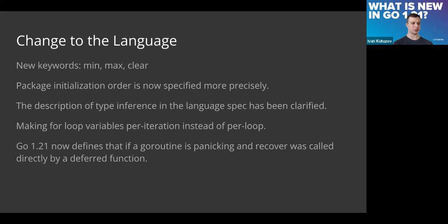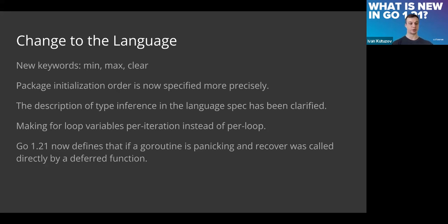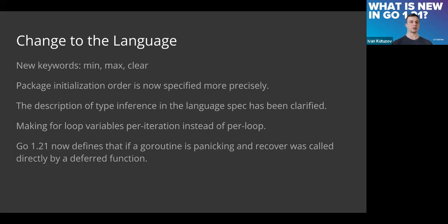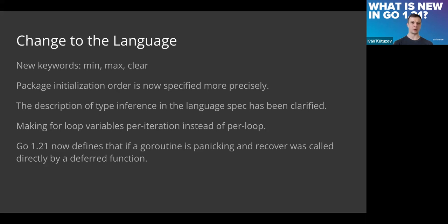Right now the order of how packages are compiled and used is defined, and it may be slightly changed. Previously, when we're talking about backward compatibility, the Go team states that they do not cover situations when there is some bug or lack of specification and based on this some behavior was built.